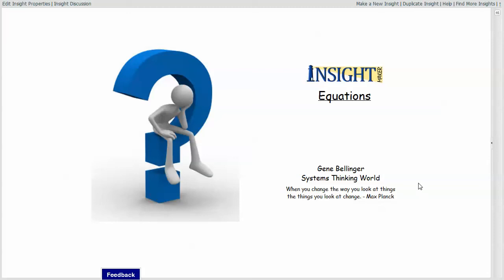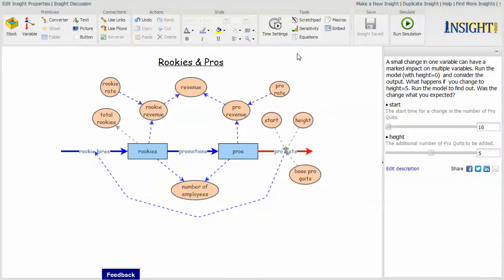I just wanted to create a short video to acquaint you with the equations option which has just recently been added to Insight Maker. This is not an option that really needs an in-depth explanation. I just thought I would include it for completeness.